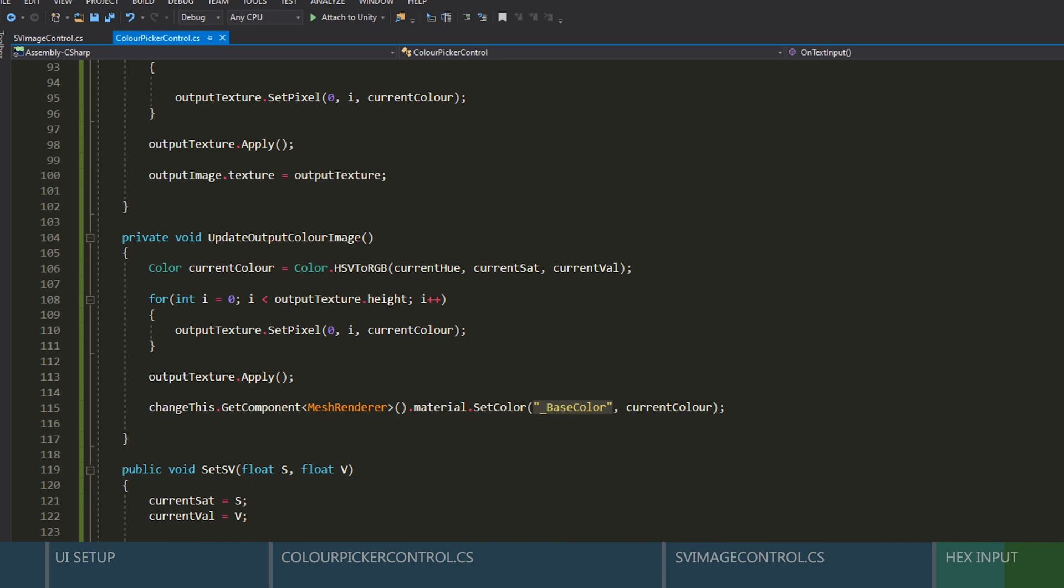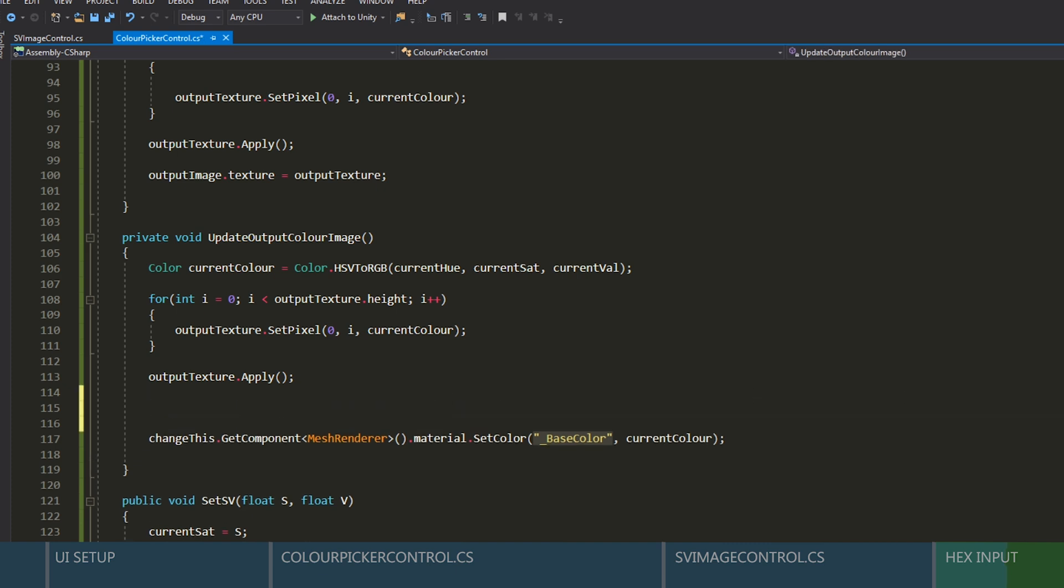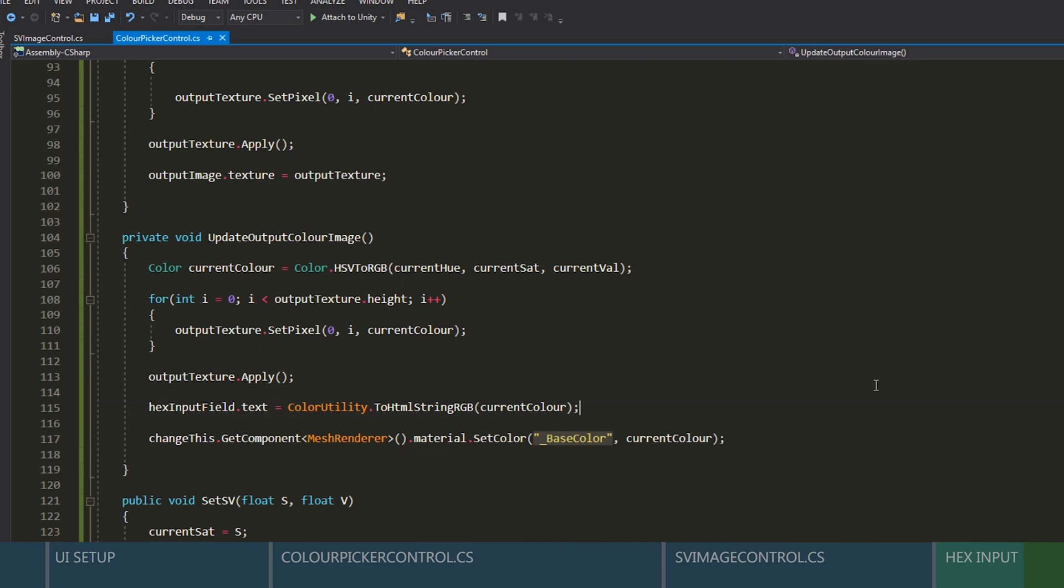Open our output image function. After we apply the texture, we can set the text fields text to our current colors hex. Now let's save everything and head back to unity.